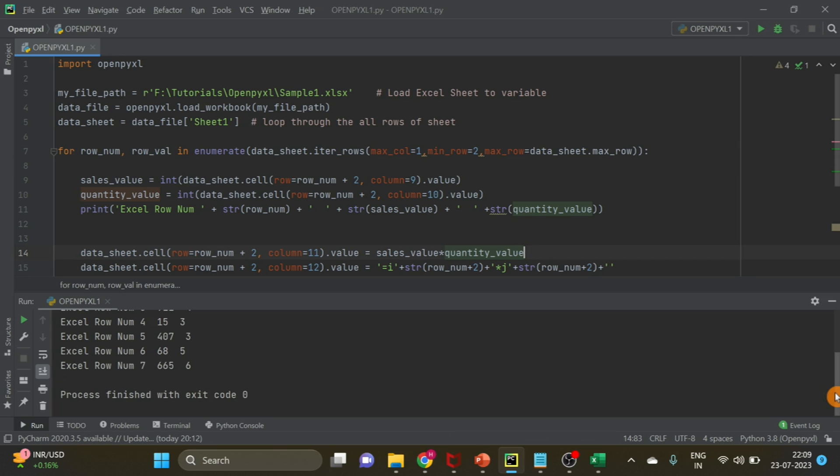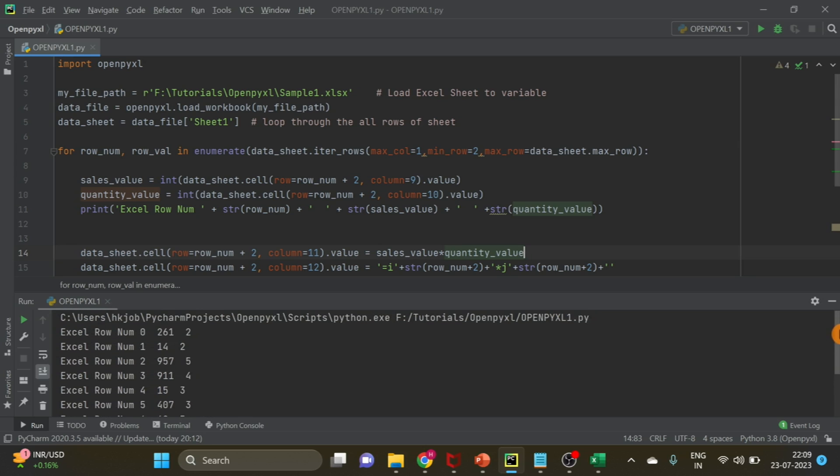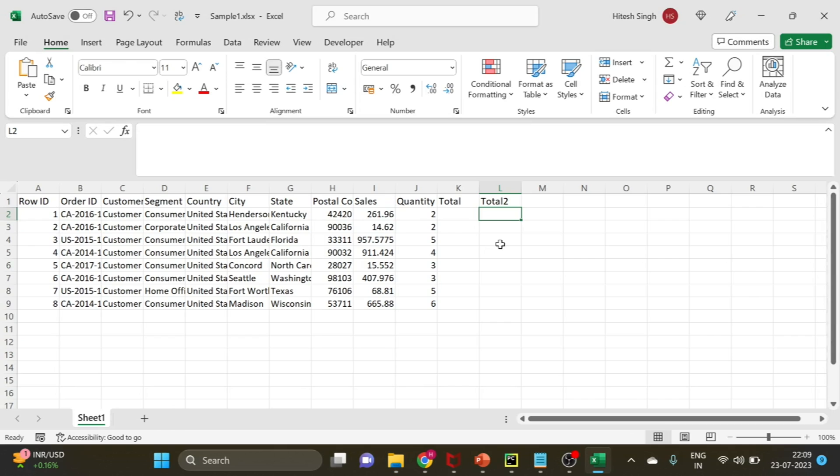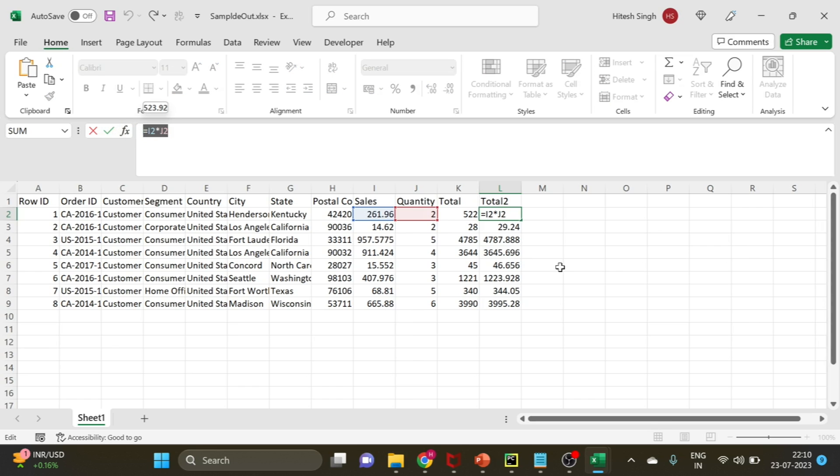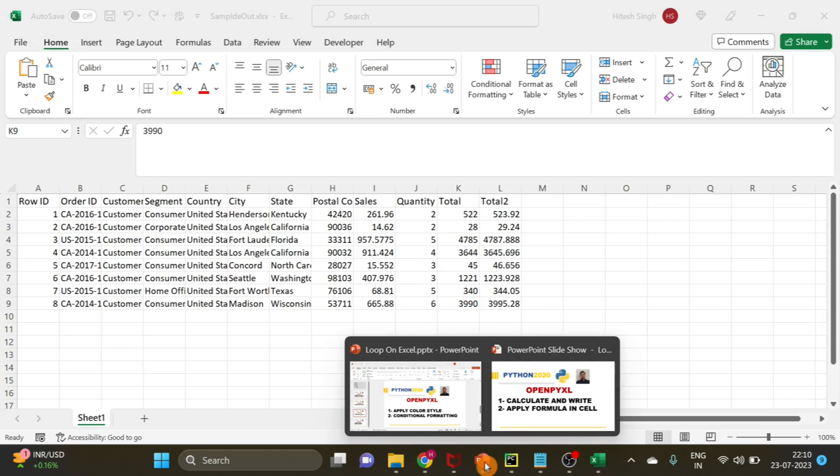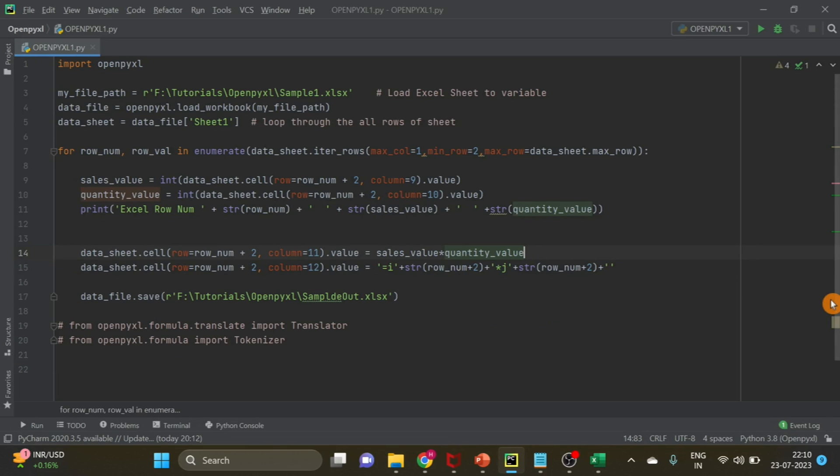You can see the output here from the Excel. This is just to show our loop is working. Now go and check the output. You can see here the formula is perfectly fine. This is the result of the formula and this is the result of calculation in the code.